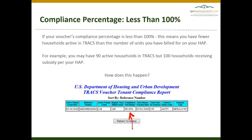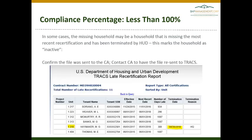If your compliance percentage is less than 100, this means you have fewer households active in TRACS than the number of units you billed for. For example, you may have 90 active households in TRACS but 100 households receiving subsidy on your HAP. In the example screenshot below, the compliance percentage is 99.3 — there are 148 active tenants but 149 units are being billed for on the HAP. In some cases, this is due to a household missing the most recent annual recertification and being terminated by HUD, which marks that household as inactive in TRACS. You can identify these households by reviewing the TRACS late recertification report.